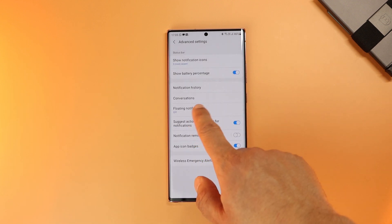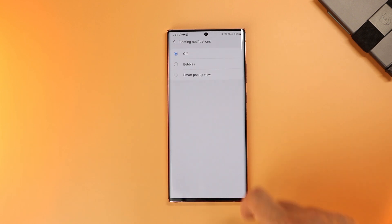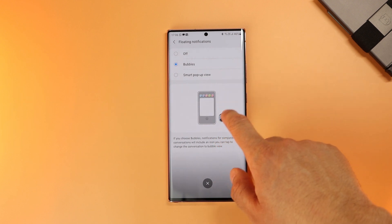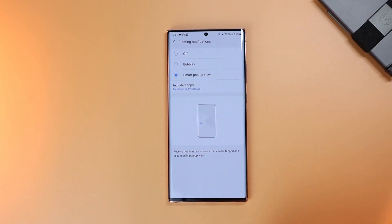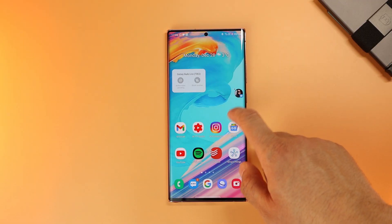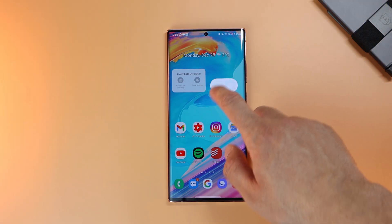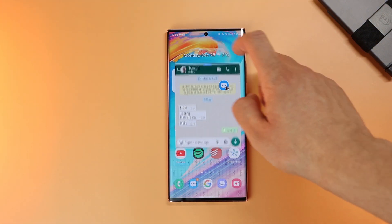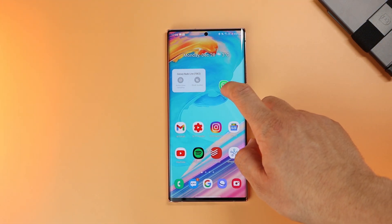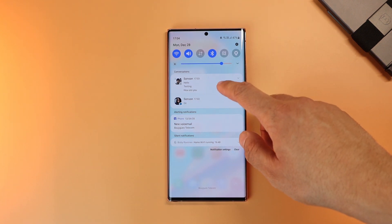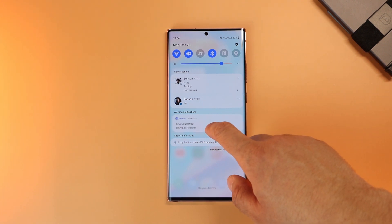Under the same settings you can find a floating notification option, from which you can activate pop-up or bubble notifications. For compatible apps and apps you choose, you will receive notifications as a floating bubble or in a pop-up window that you can freely move across the screen or minimize for easier access. Also, notifications are now grouped by categories in the notification panel — conversations, alerting, and silent notifications are separate.